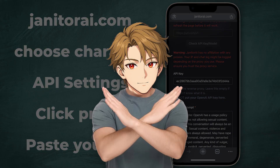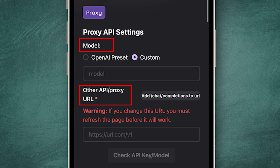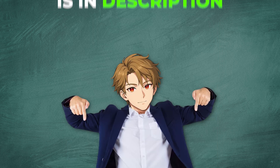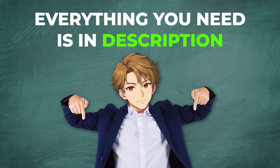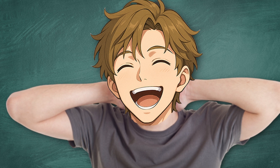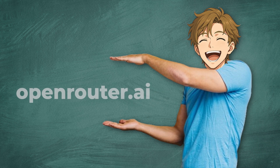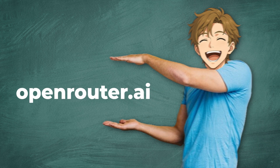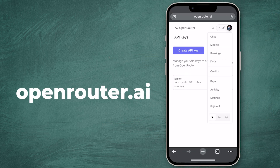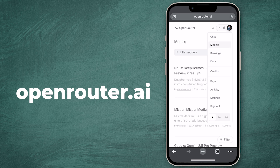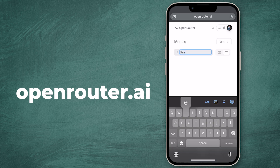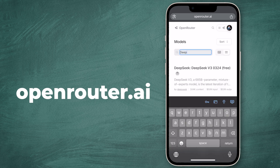We're not done yet. Now you need the DeepSeek model and proxy URL. Don't worry, I will provide you with different free models in the description, so it's easier for you. We want to use the V3 base model, so let's go to Open Router again. Click the three lines again, then Models.